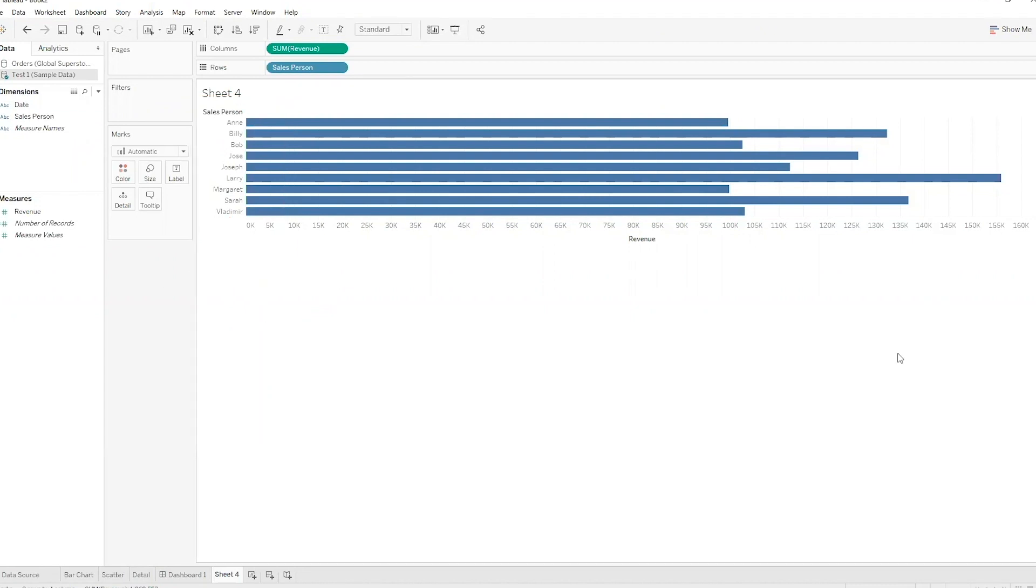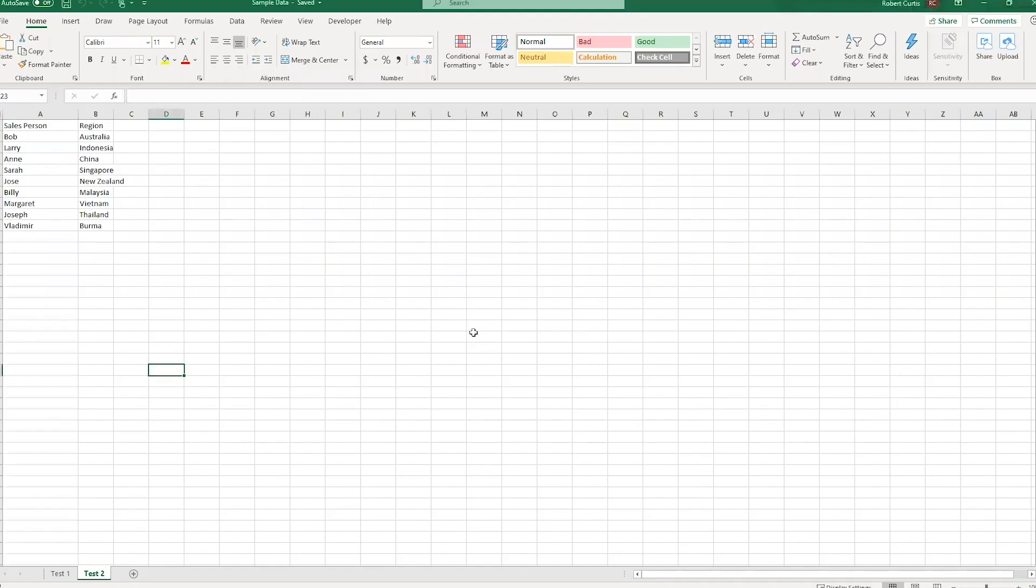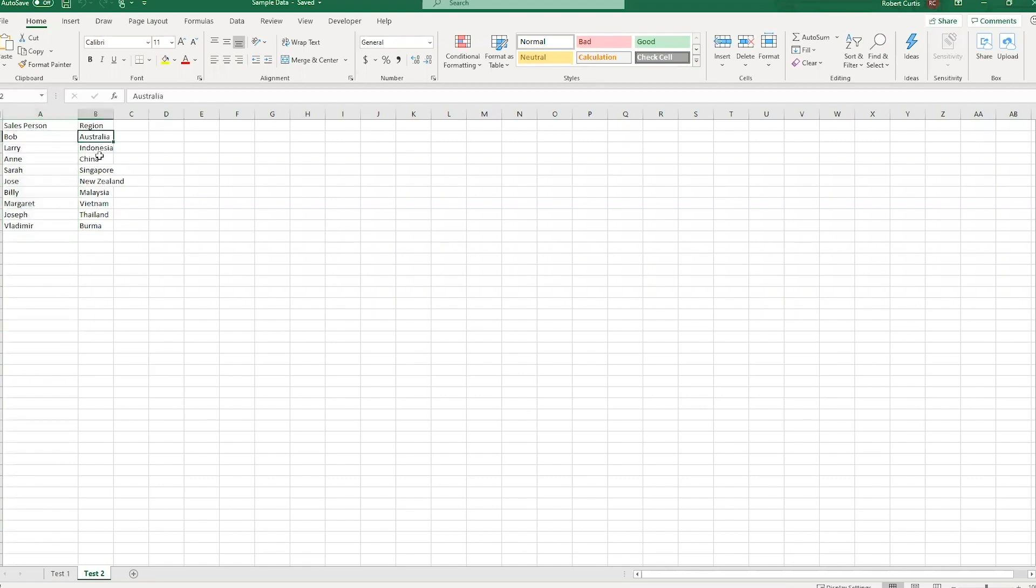So let's hop over to my little workbook that I prepared here. This is some information I've typed up. These are the sales people that are in that other data source and these are their sales regions or countries that they look after.